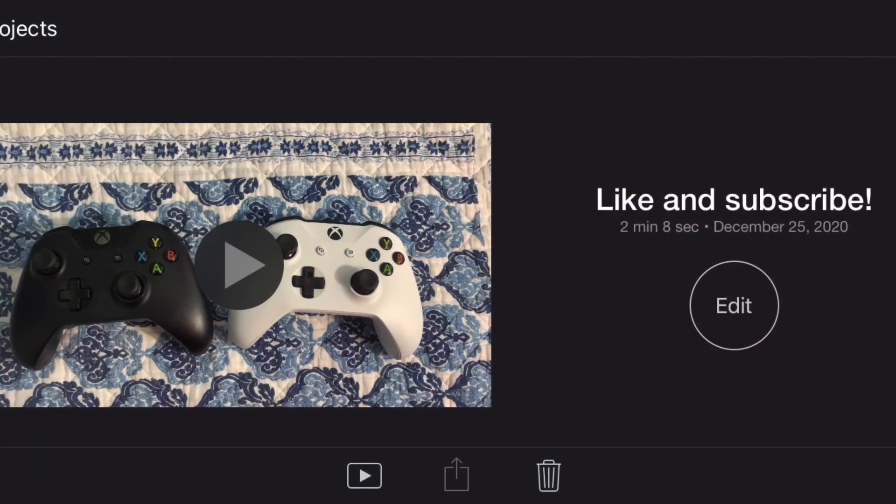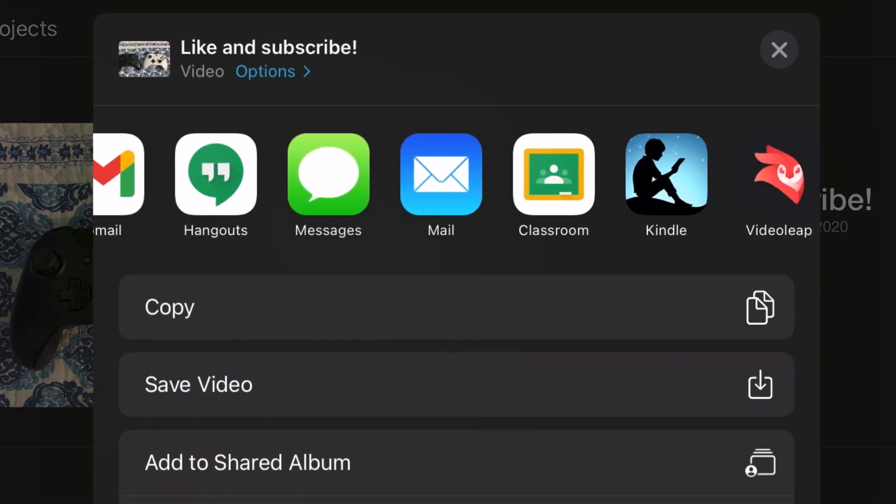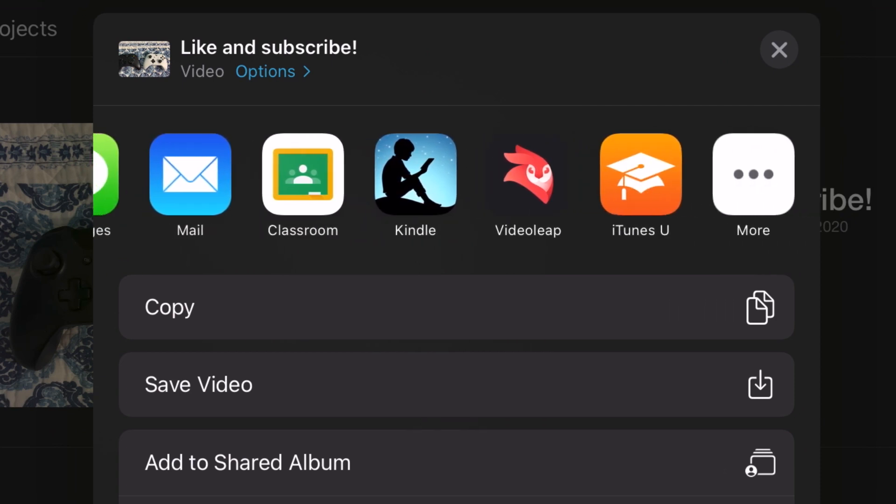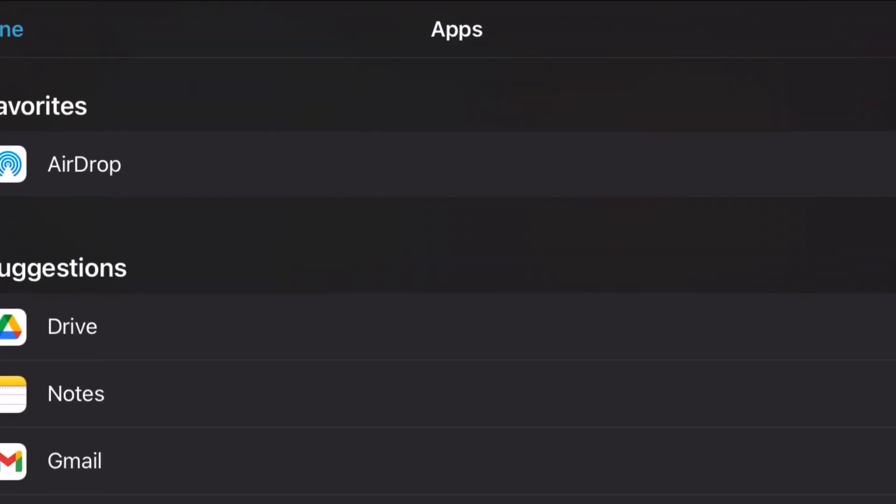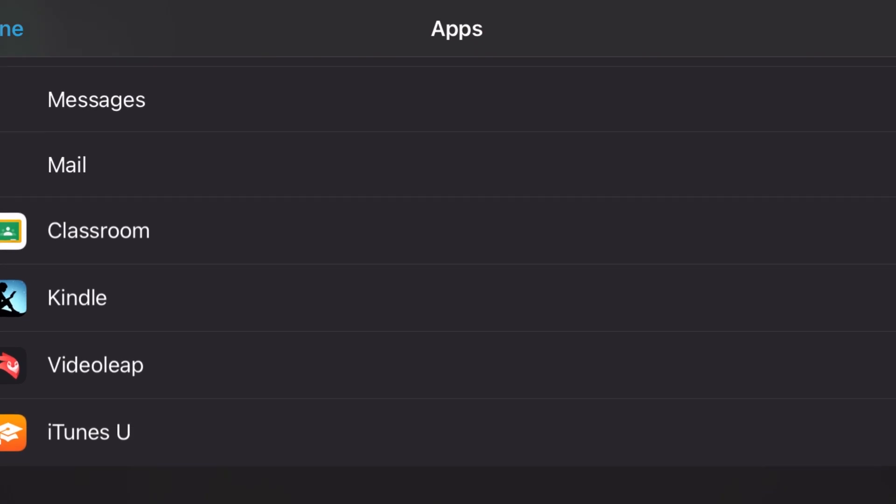It's really weird because once you press the upload button there's no option for YouTube. Even when you press more there's no option, no YouTube icon.